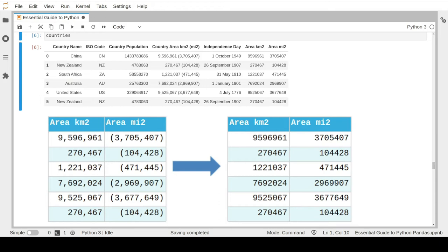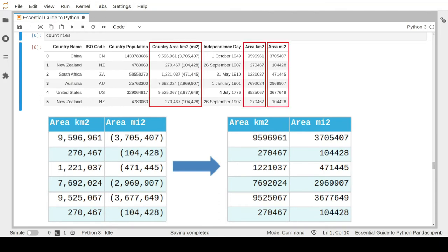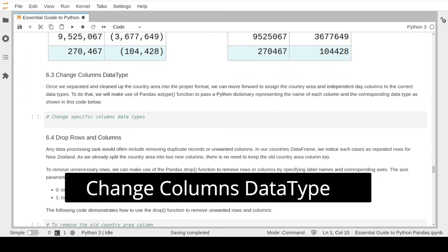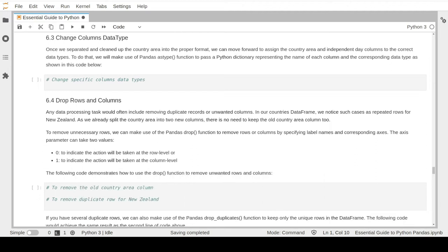By now, we converted the country area column into two new columns and further cleaned and replaced all non-numerical values. We can now move to the next task: changing the column data types. Once we finish cleaning our data, we need to change the number values into the correct data types - changing the country area numbers into numerical values and the country's independence date values into the date data type. The pandas library provides the built-in function called astype for this purpose.